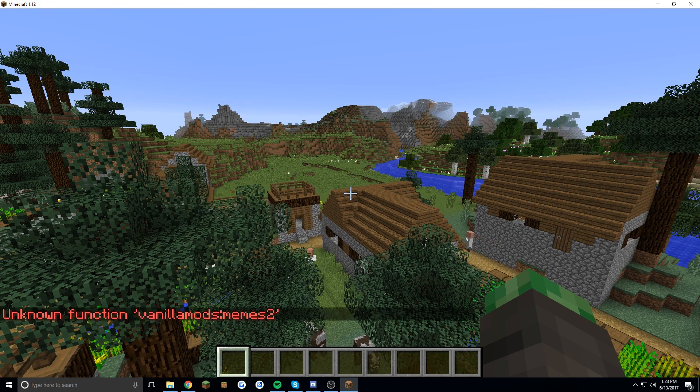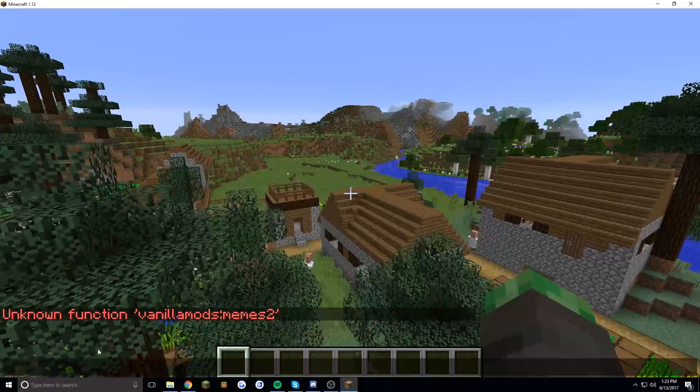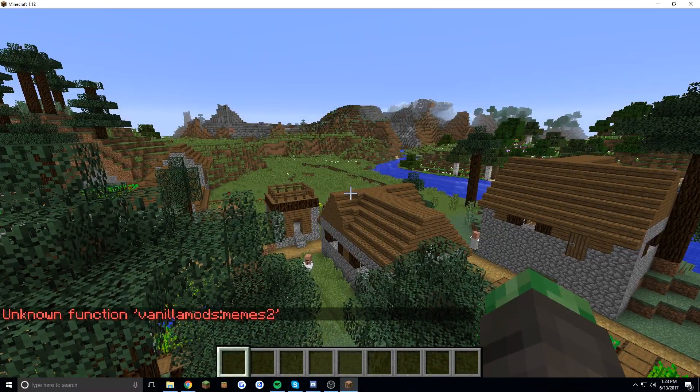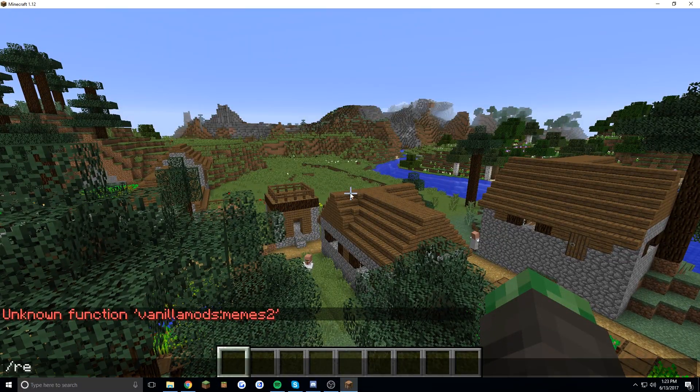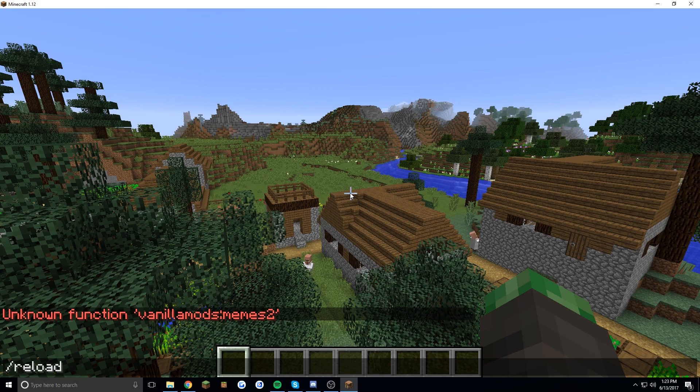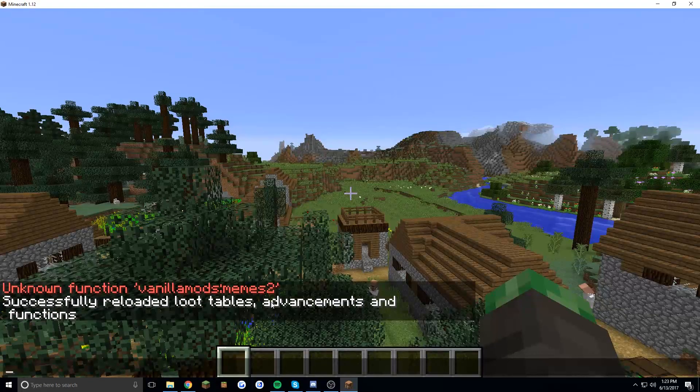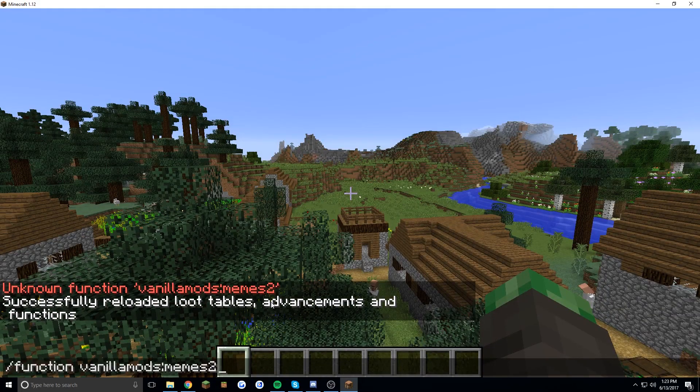So as you can see it says there's an unknown function so we have to reload the functions because it hasn't looked in the folder yet. So as soon as you reload it it should work and begin to run.